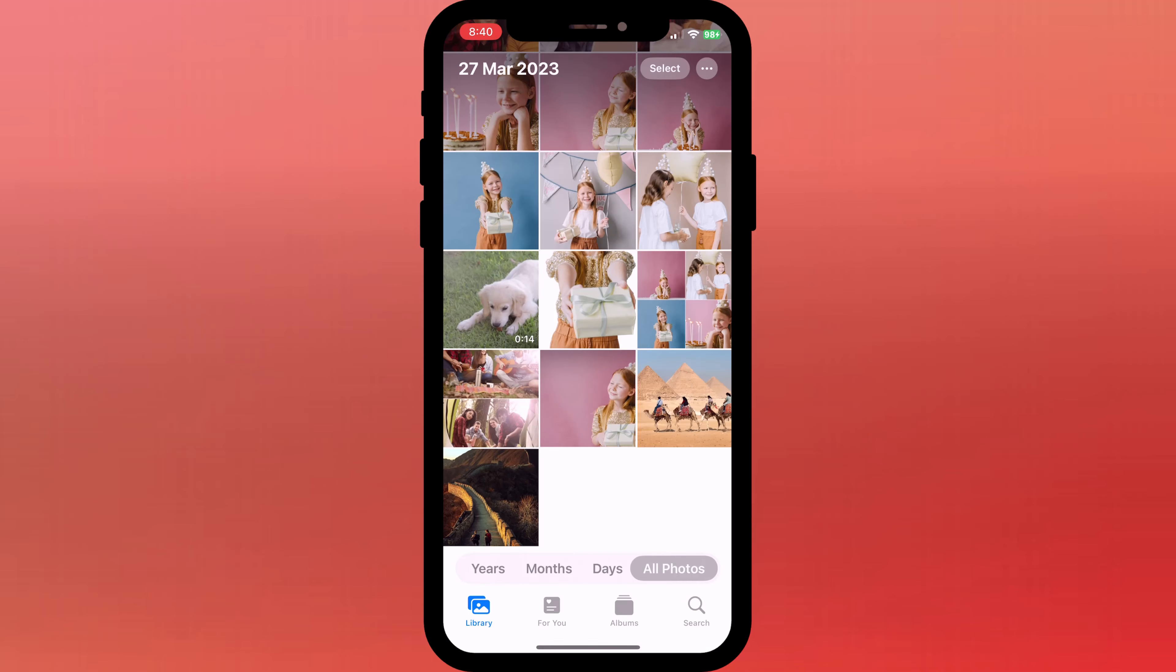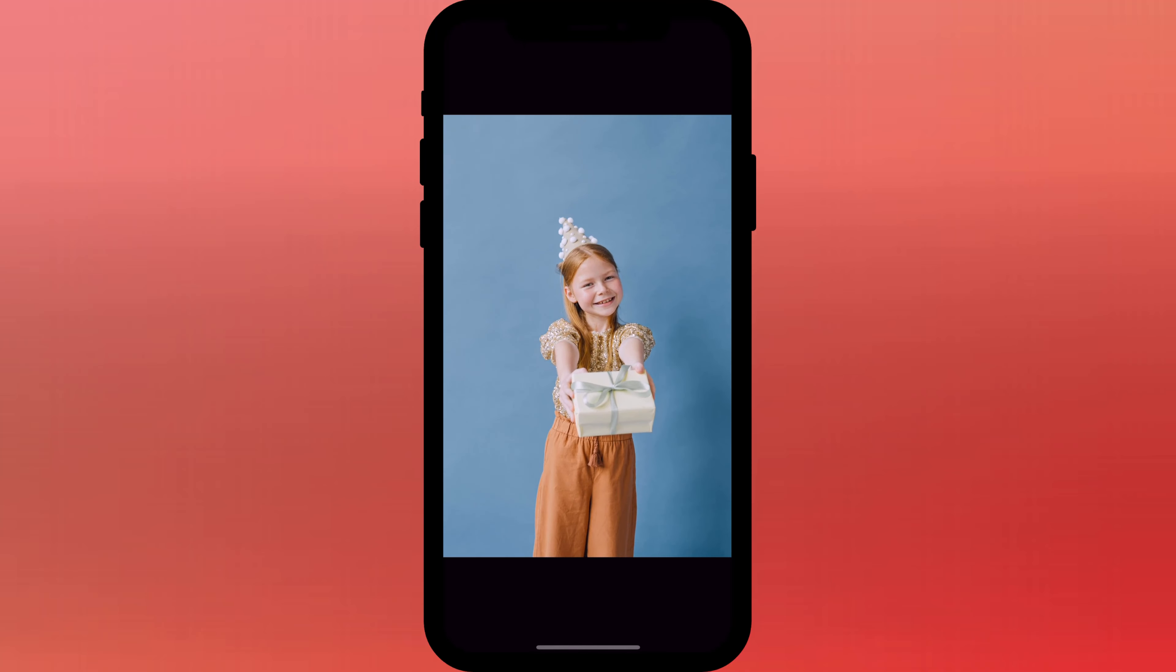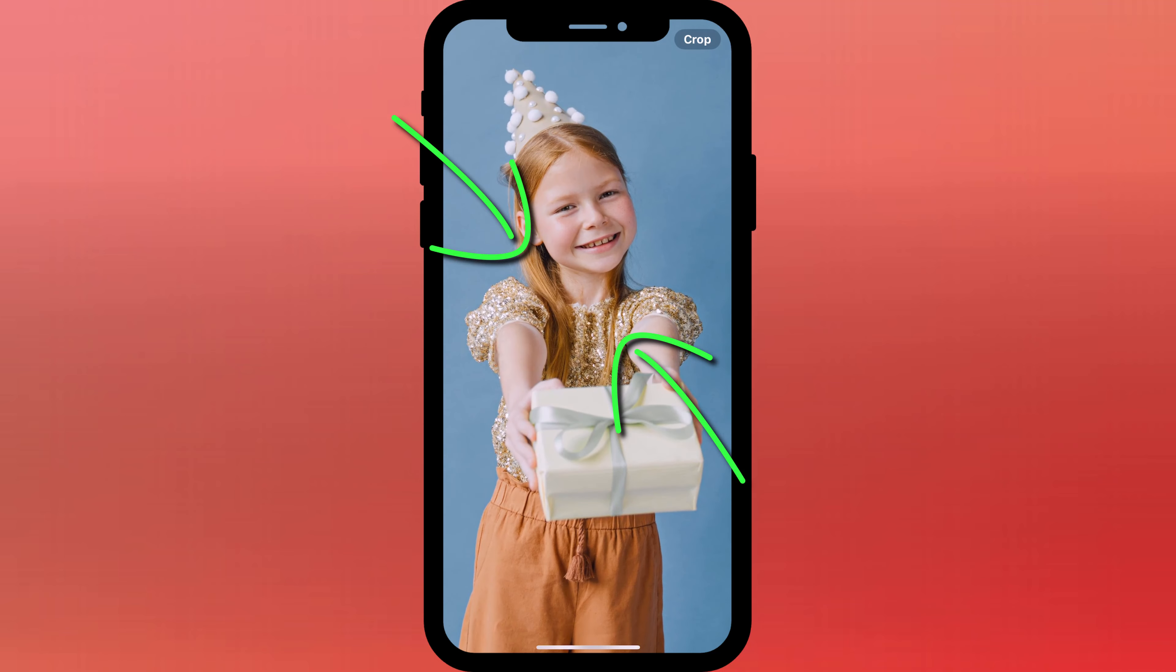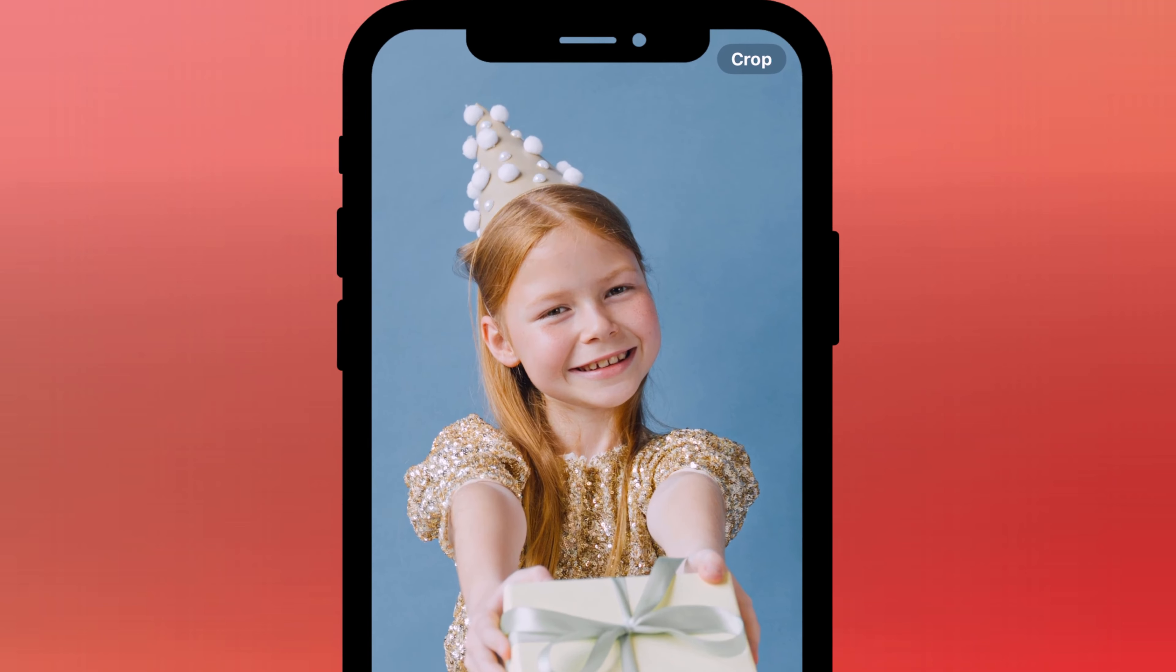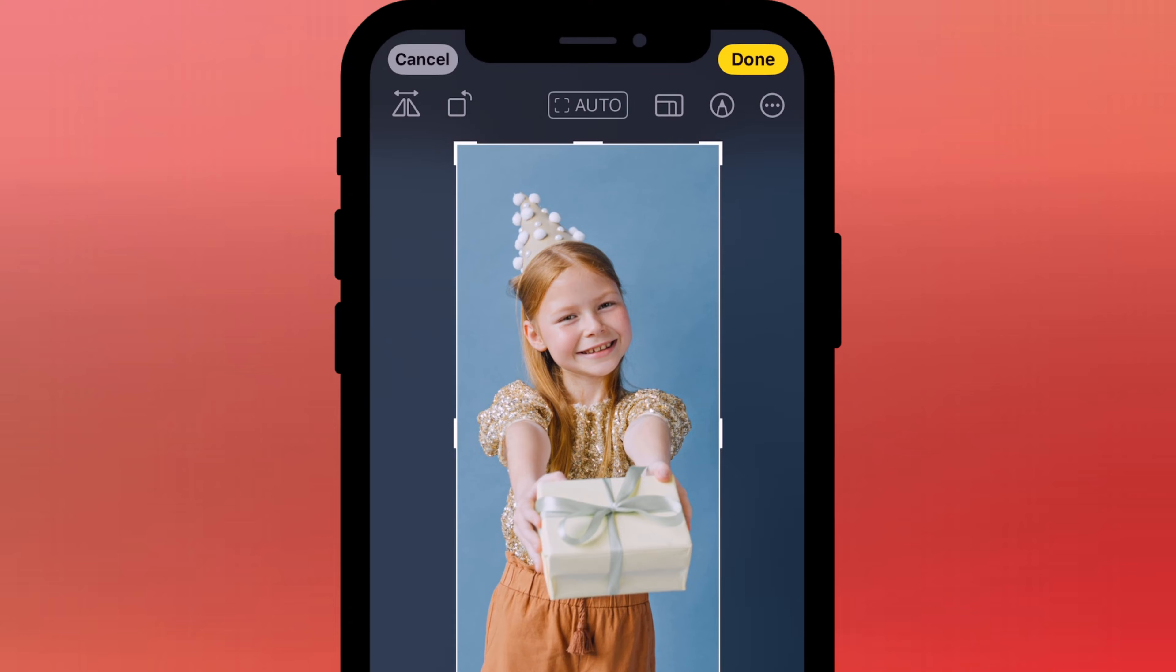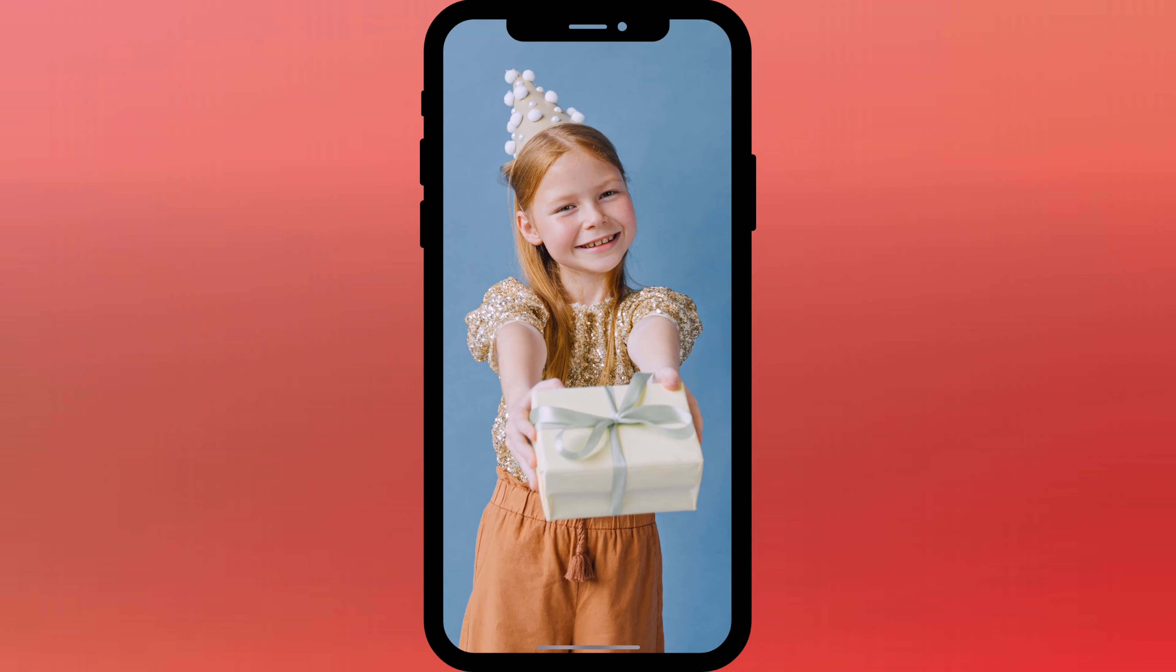To quickly crop a photo on your iPhone, simply tap on the photo to open it in full screen, then double tap on the subject or area that you wish to zoom into. You can pinch to make minor adjustments and when you're happy, simply tap crop in the top right corner of the screen, followed by done. There we are.